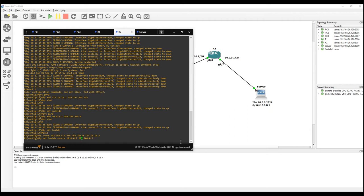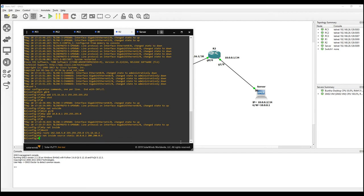I want to translate the server to 200.200.0.2 - translating from 10 to 200. I will use static NAT because this is a one-to-one IP mapping, which is called static NAT. So the command is 'ip nat inside source static 10.0.0.2 200.200.0.2'. Router 2 configuration is now done.